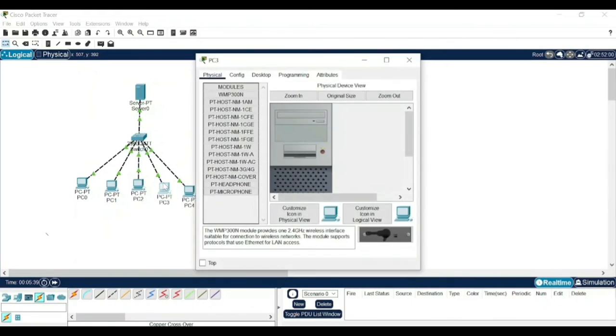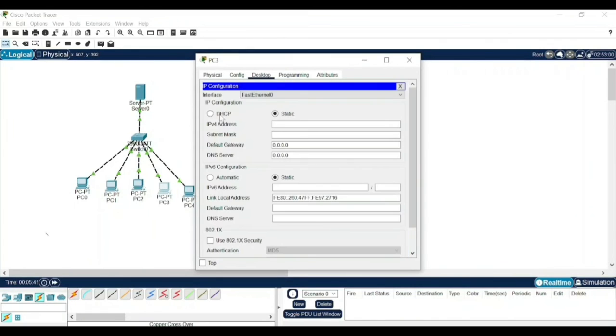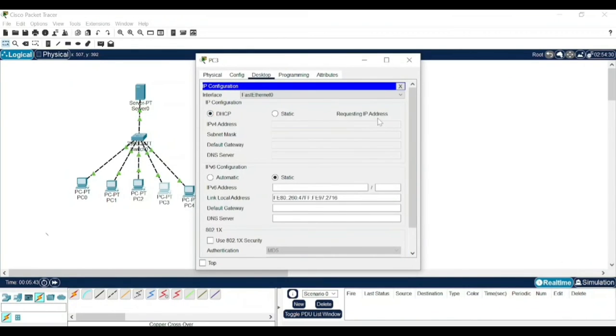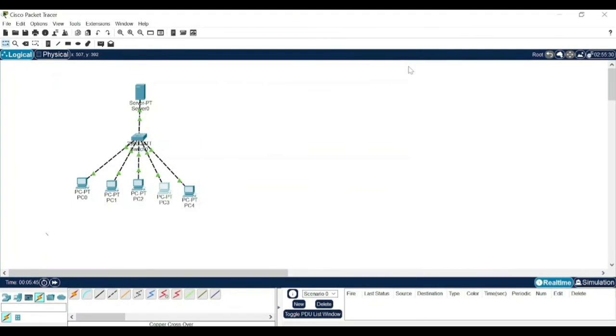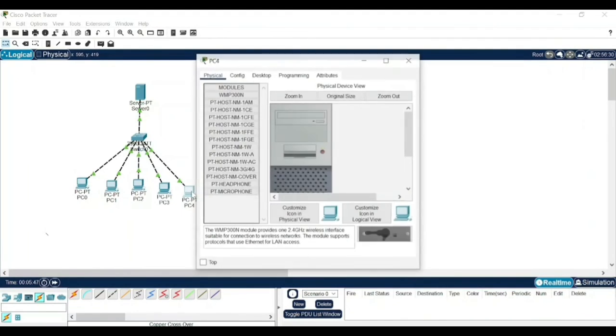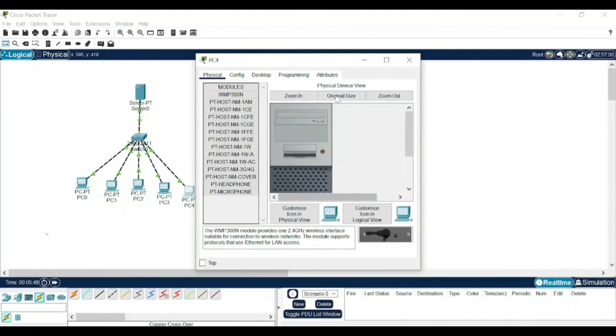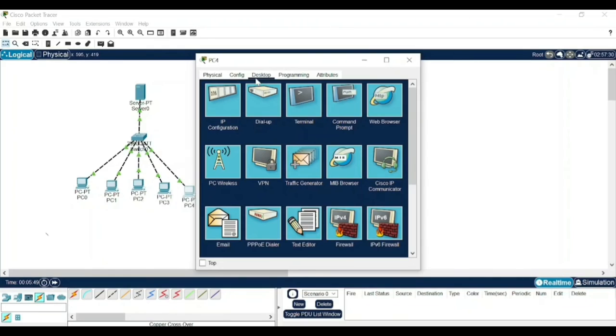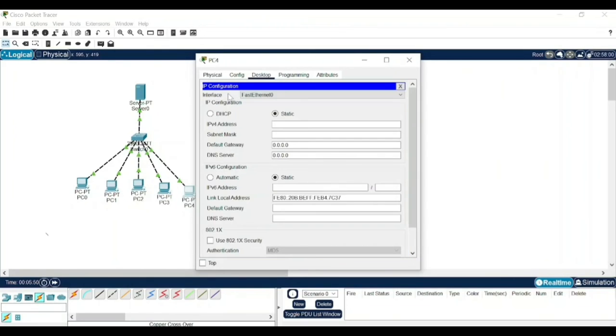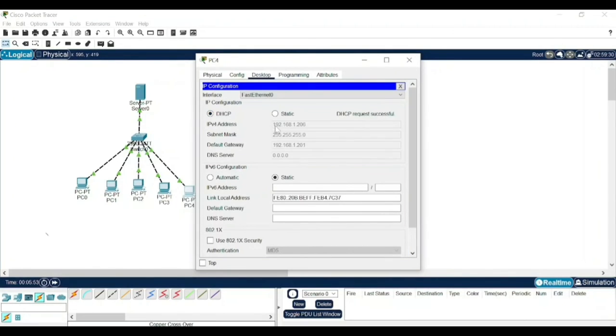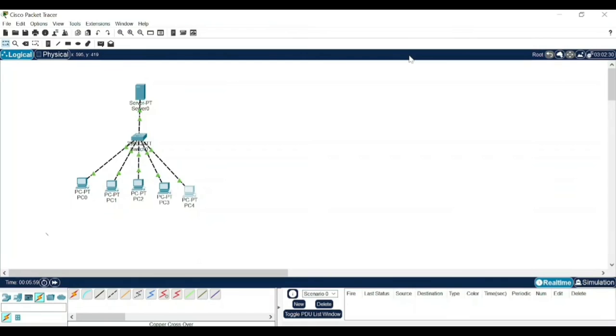Similarly, when I click on this, go to desktop, IP config, DHCP, 205. And finally, if I click on this, go to desktop, I will click here. You will observe it as 192.168.1.206. Now the server has assigned the unique IP address to each system.